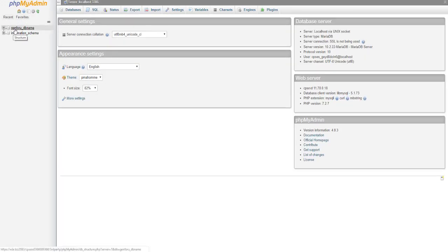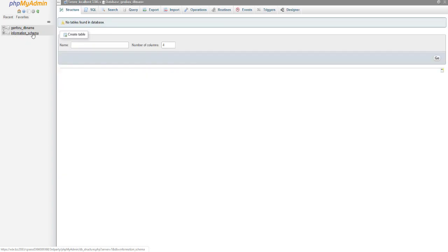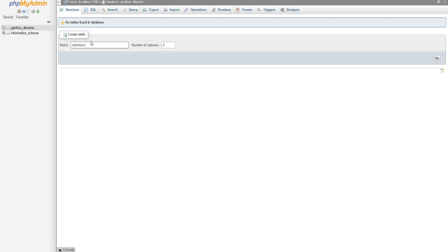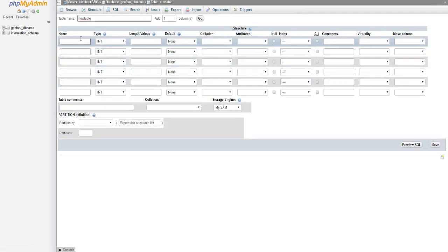We'll click that. You can get to this page on cPanel by going down to Databases and clicking phpMyAdmin, which is the software defaulted on cPanel. We'll create a table called new_table, set it up with six columns, and I'll show you some basic settings and we'll finish up the video after that.